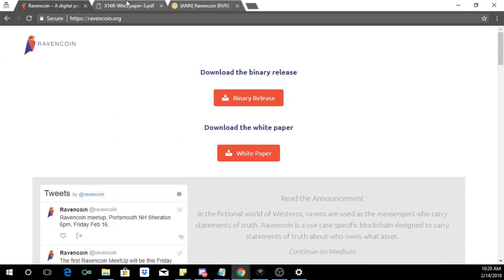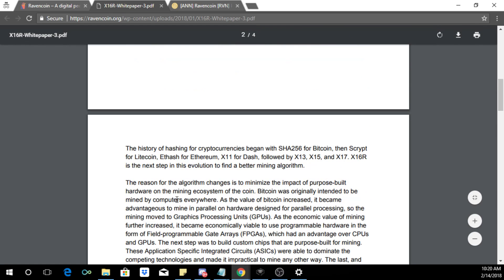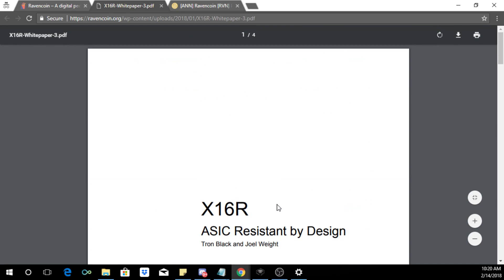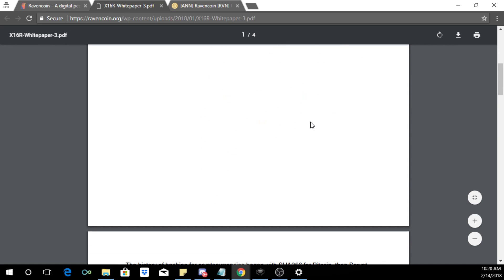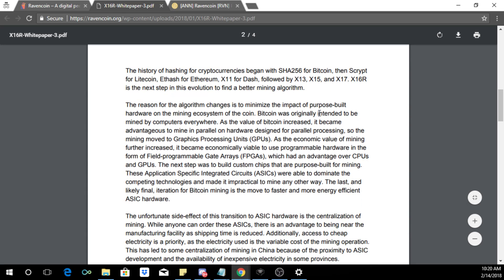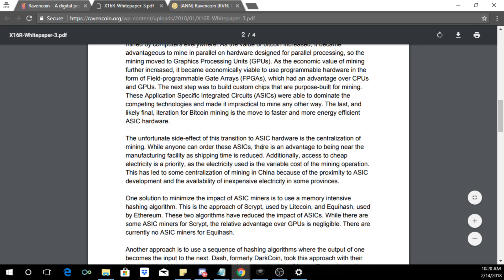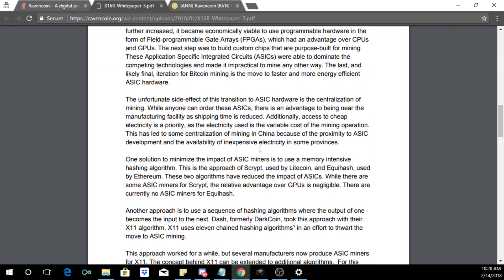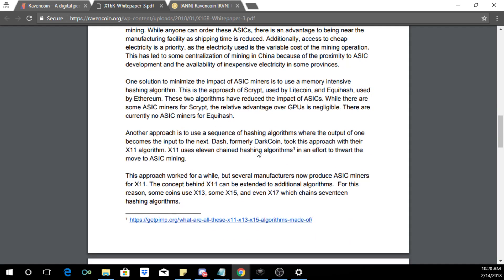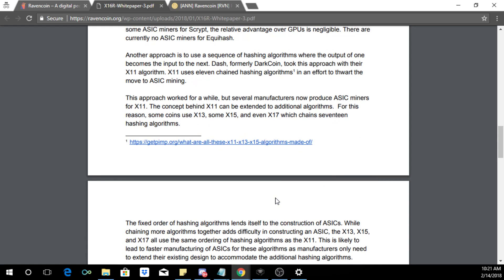You can check their website here at ravencoin.org. Basically Ravencoin's technology is wrapped around their new algorithm which is called x16r. So it is ASIC resistant, meaning all those ASIC miners that are very popular for Bitcoin are not, at this point, ideal for mining it. So they created their own algorithm for mining that improves on the current algorithms like x11, x13, x15, etc.